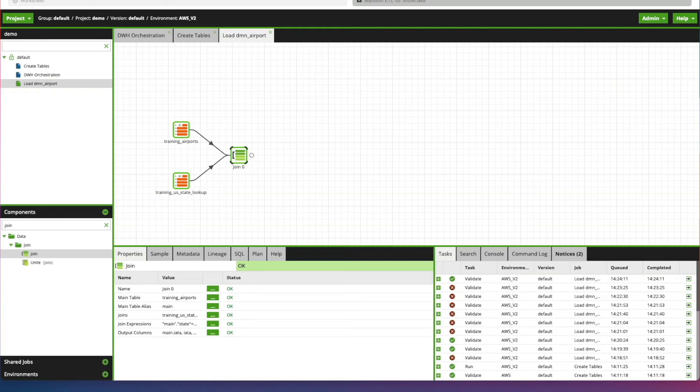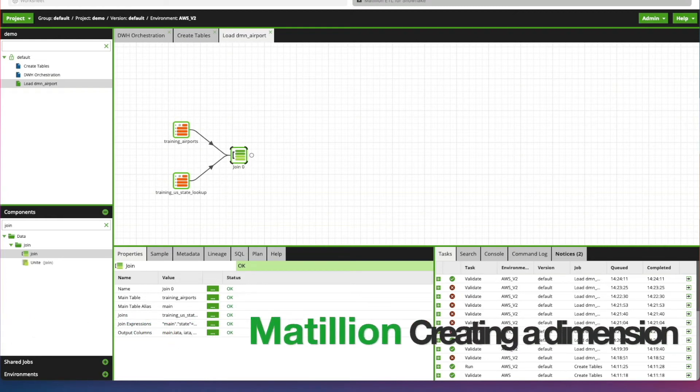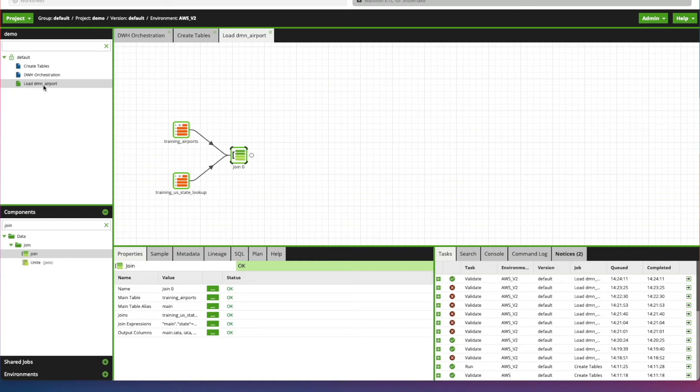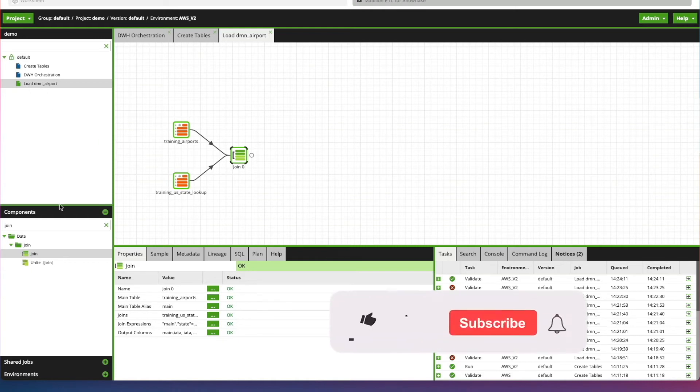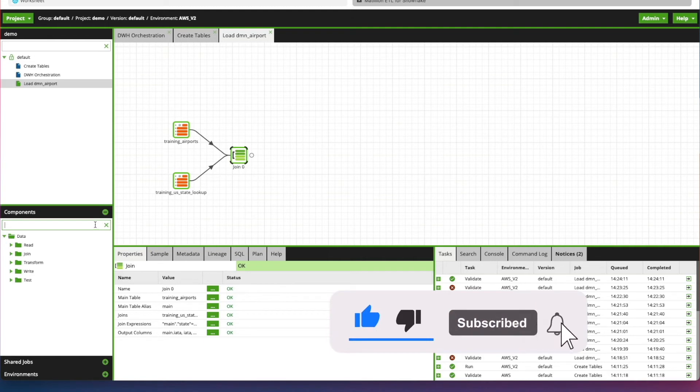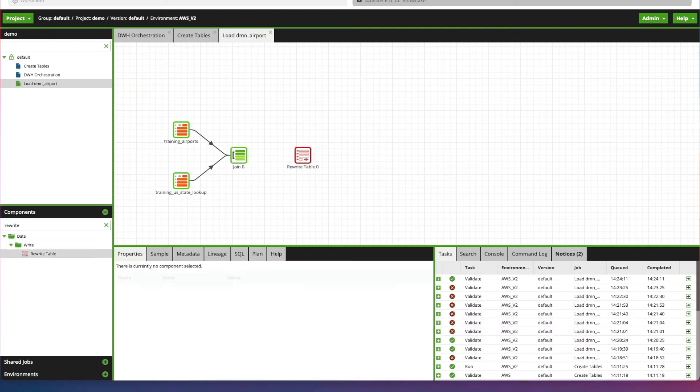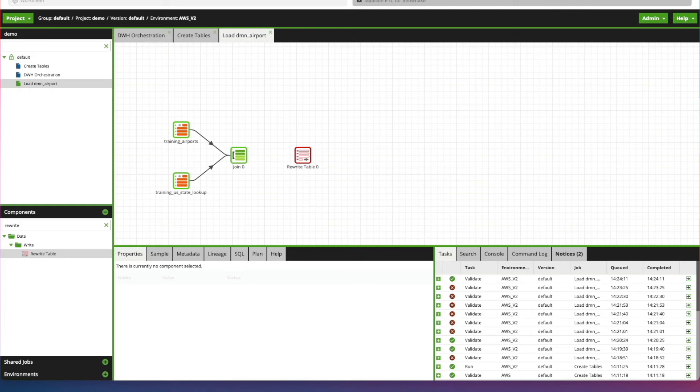In this video, we're going to create the Airports Dimension table. We're picking up exactly where we left off in the previous video, just after we joined our data together. So to do this, we're going to continue working with the Load Dimension Airport Transformation job. The first thing that we need to add to our canvas is the Rewrite component. And the Rewrite Table component in Matillion basically writes an input data flow to a new table. And the output table is overwritten each time the component is executed. So you don't use this component to output permanent data you don't want to overwrite in the future. So this component is ultimately going to be writing the table to our Dimension table.